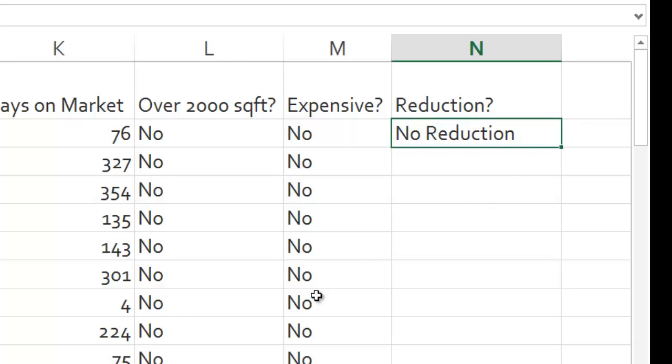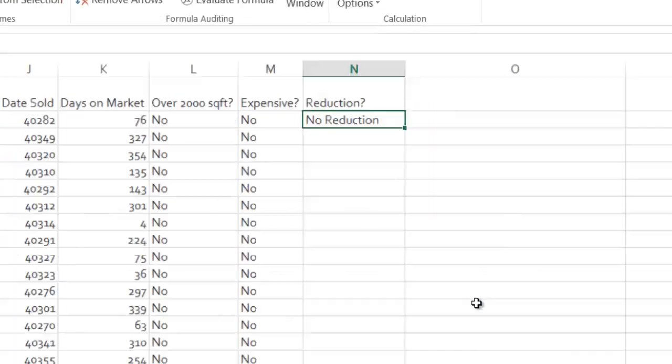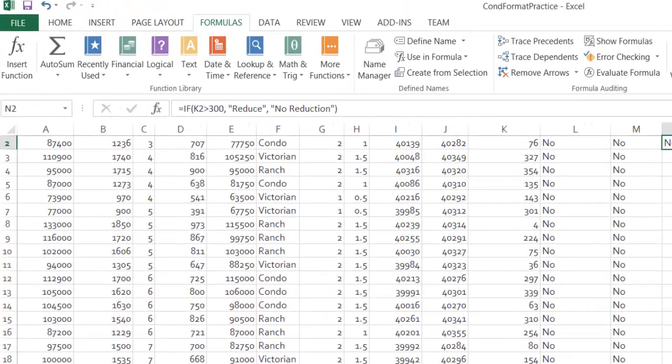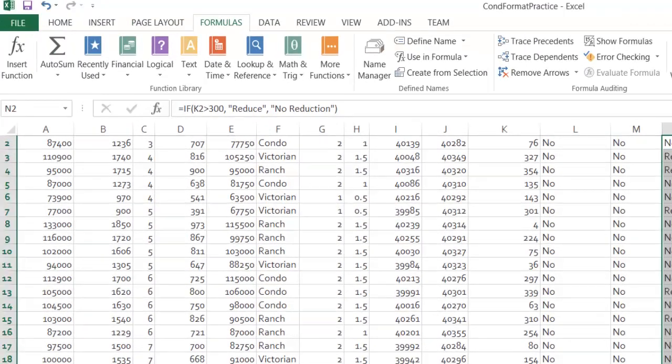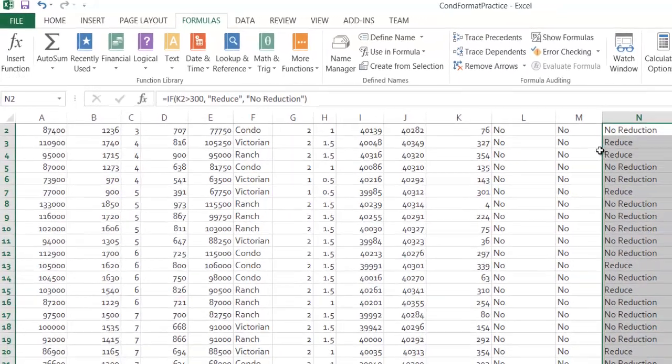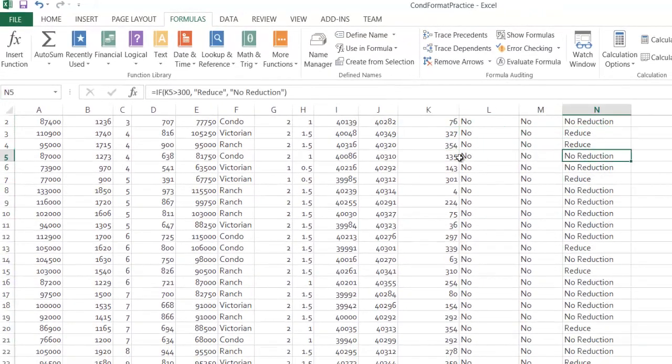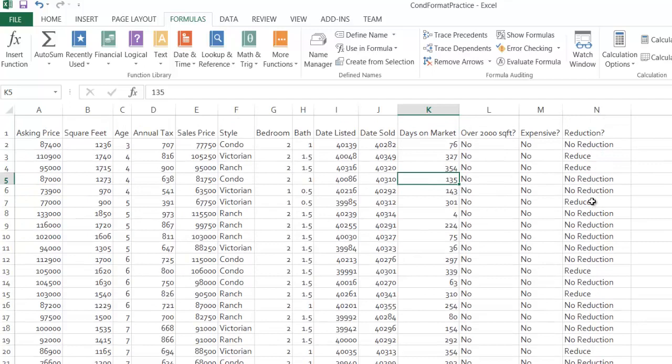If I zoom out a bit and fill handle that, you'll notice this needs to be reduced, this needs to be reduced, this does not need to be reduced.